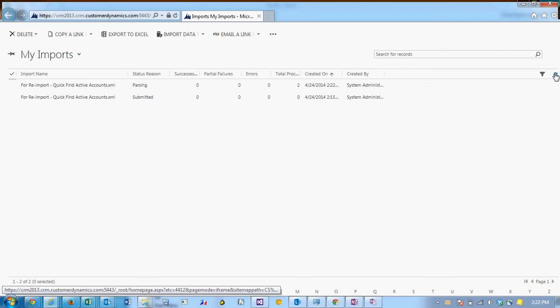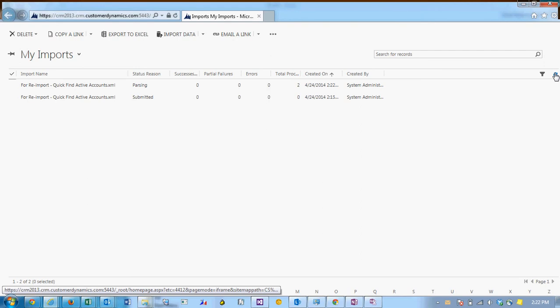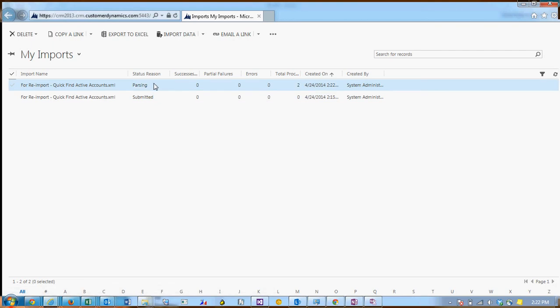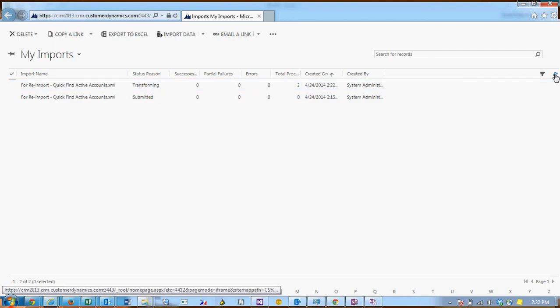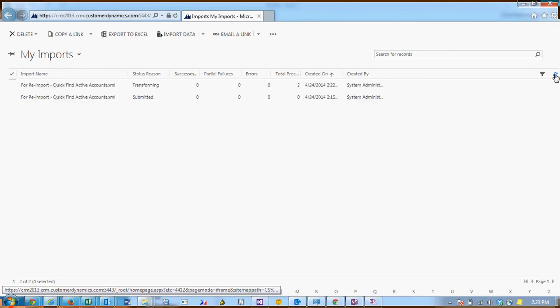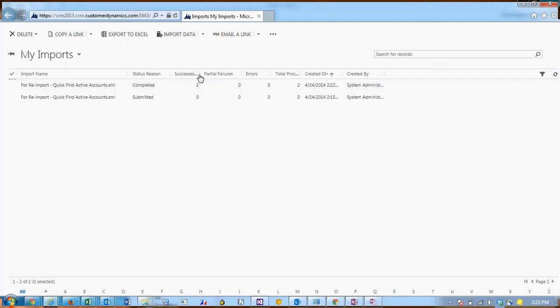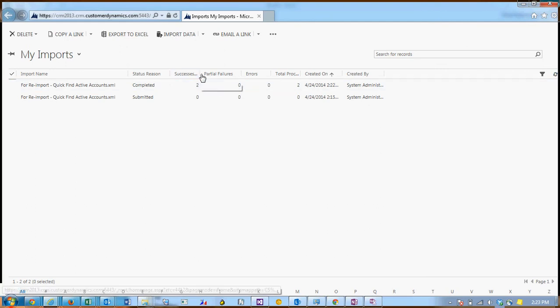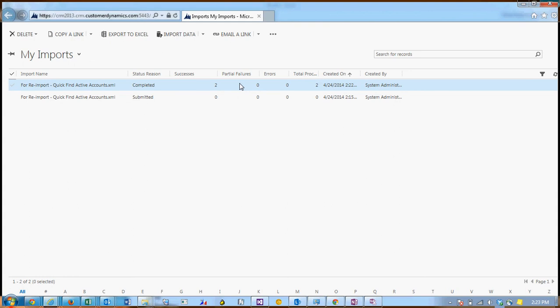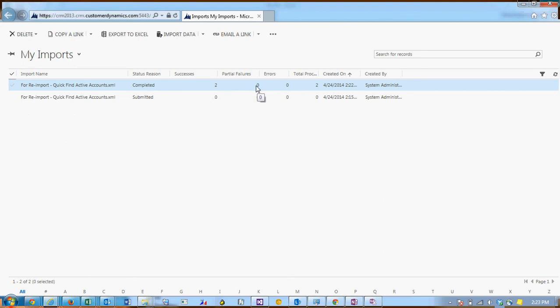I'm just going to click refresh while CRM processes the data. So you can see the status reason is parsing and when you've finished you'll see that we have successes. If I were to have input some data incorrectly or put in a lookup in the contact field for a contact that didn't exist then I would have gotten an error.